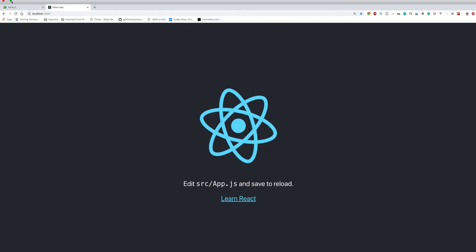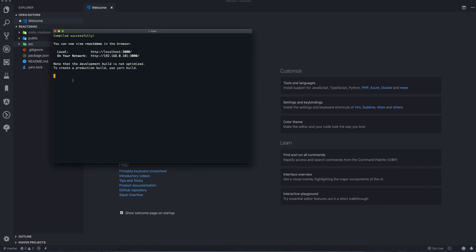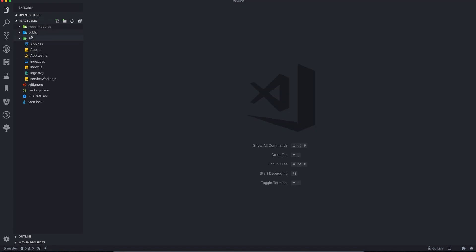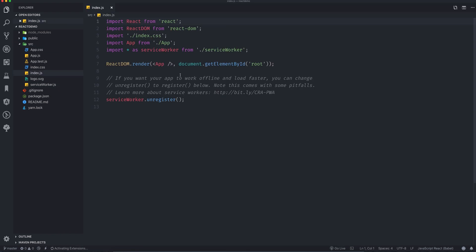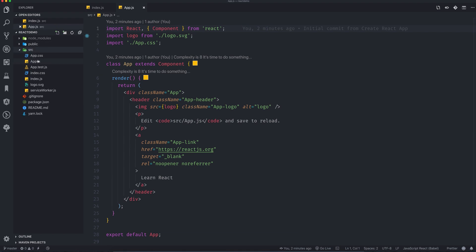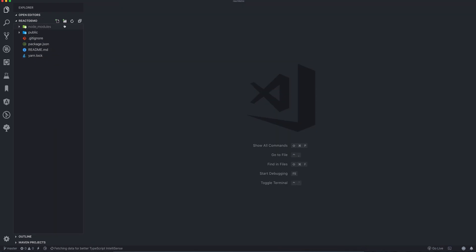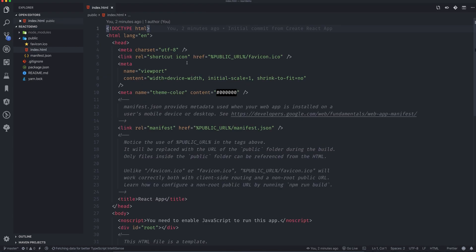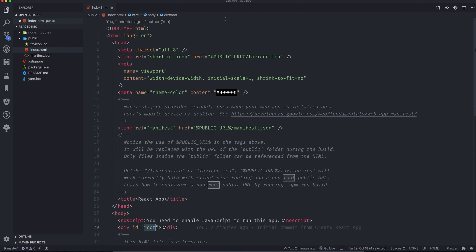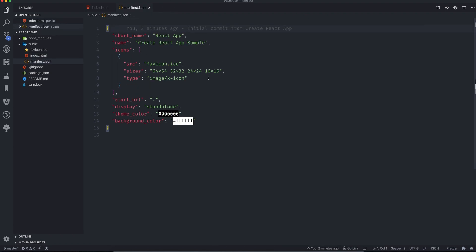I'm closing the browser for now. In the source folder we have index.js where a few things are happening, and we have app.js and others. We don't need any of them, so let's delete the source folder. In the public folder we have index.html which has a div element with the id 'root' — just remember that.